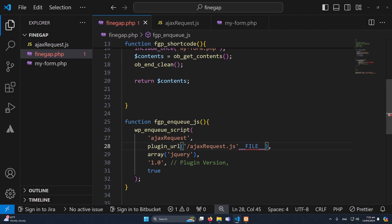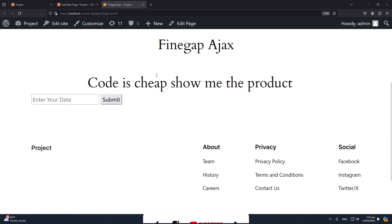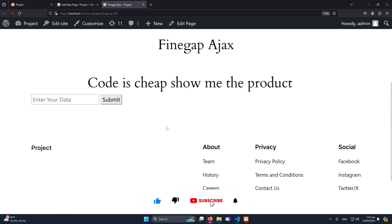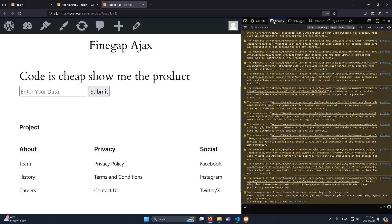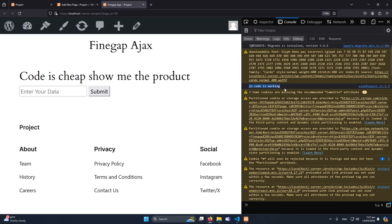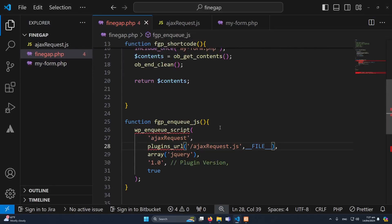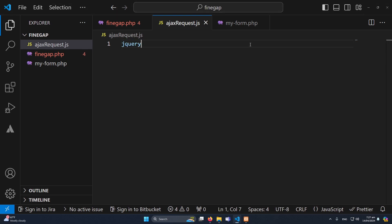Okay there is an error — basically there were two mistakes. First, plugins_url() needs an 's', and we forgot a comma. Now it will be working. I'll click on Inspect and then Console — you can see 'JS code is working', so we have successfully included our JavaScript file in our custom WordPress plugin.